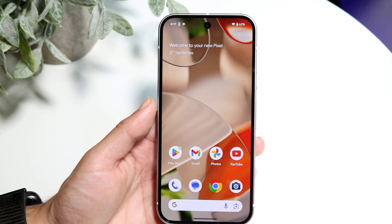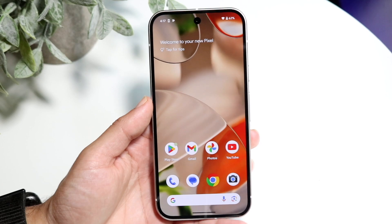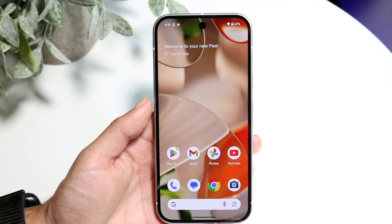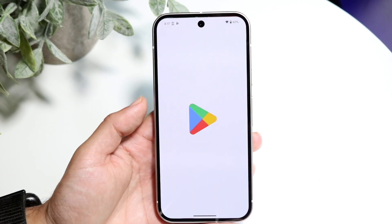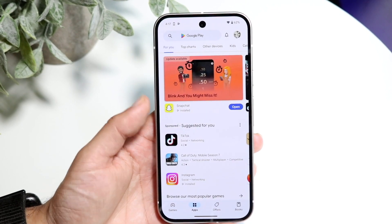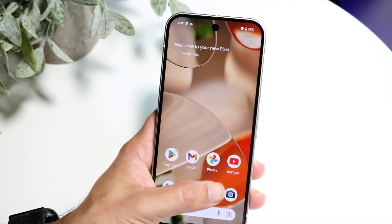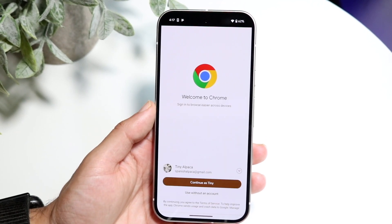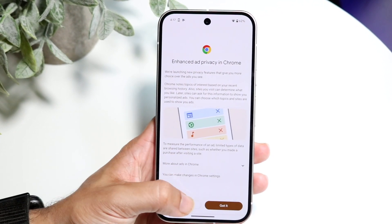The very first thing you want to do is hop inside of an application that allows you to split screen multitask. You can open up Google Play Store and you can open up another application too — let's just use Chrome for this example. Open up two different applications that allow you to do this.